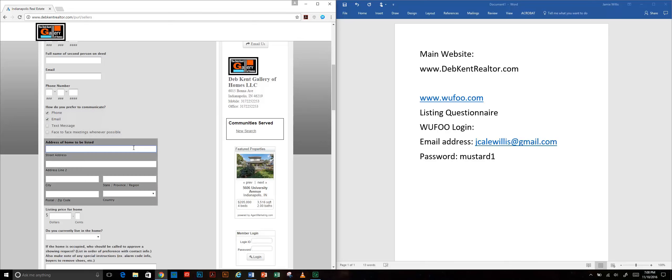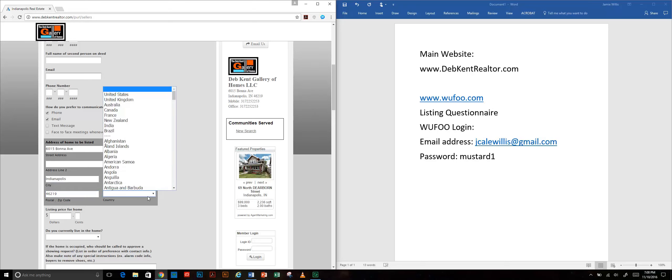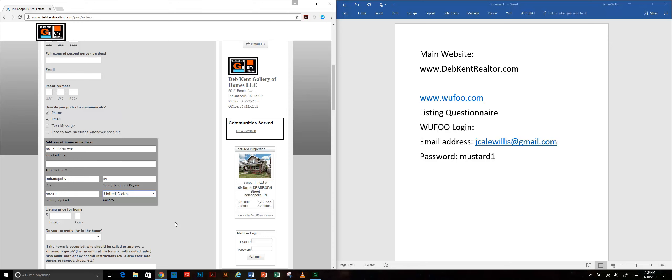We're asking for their address. I'm trying to do this as quickly as possible.